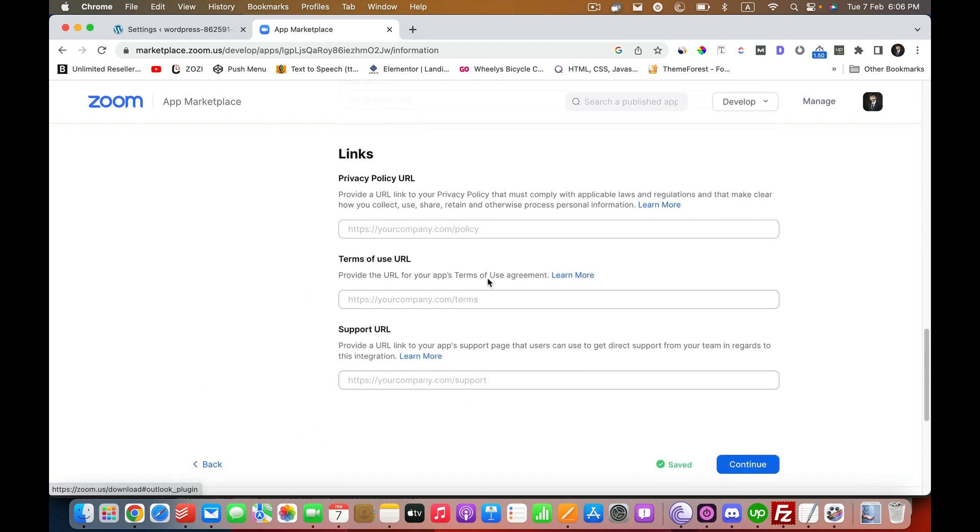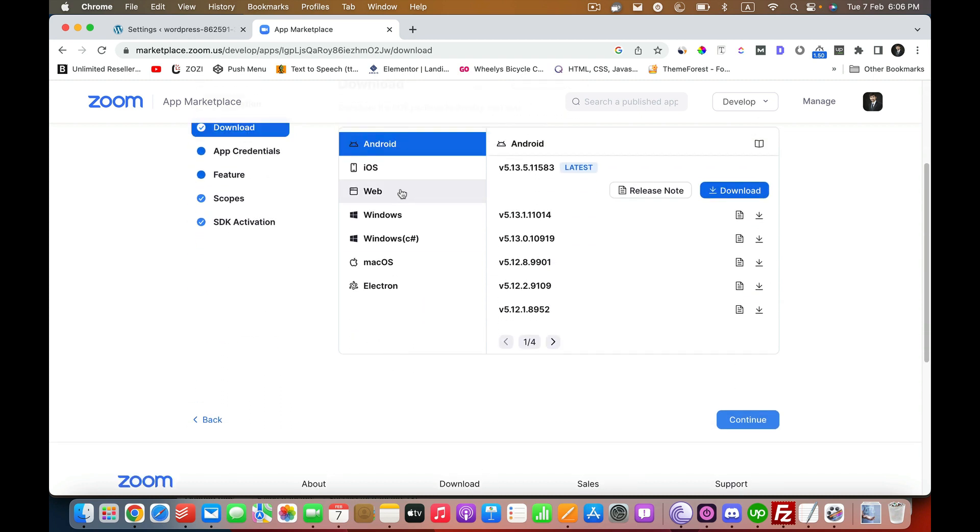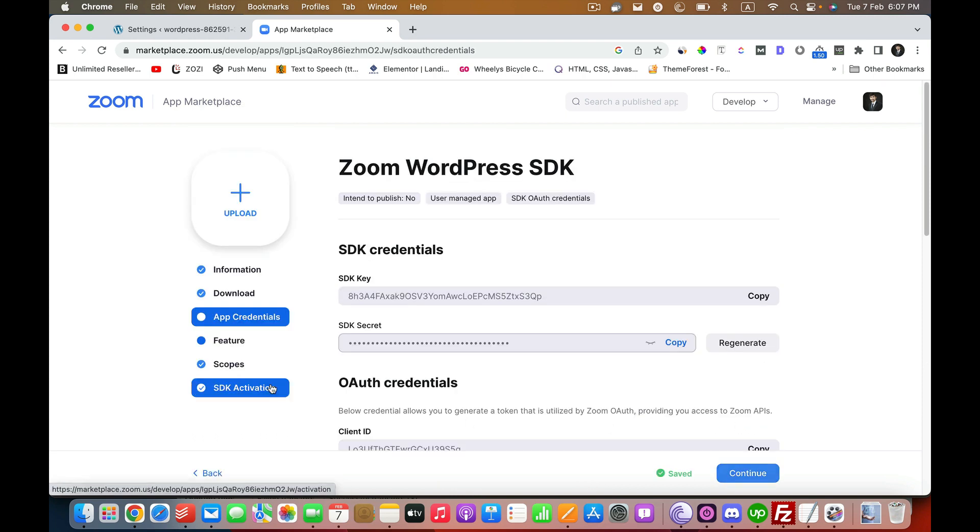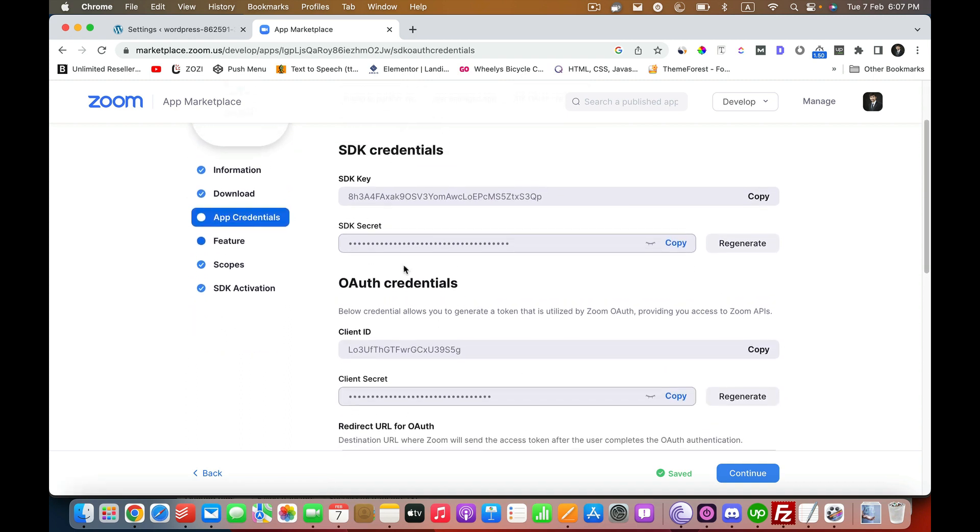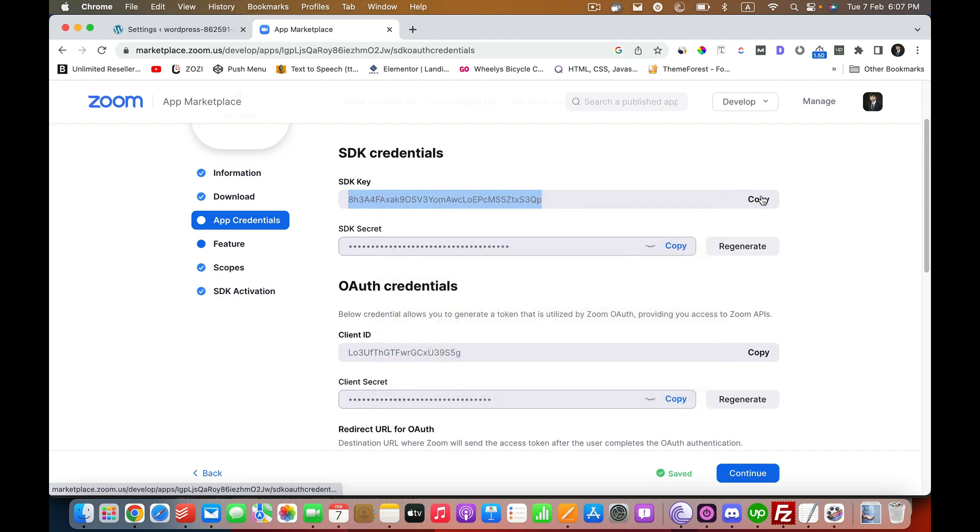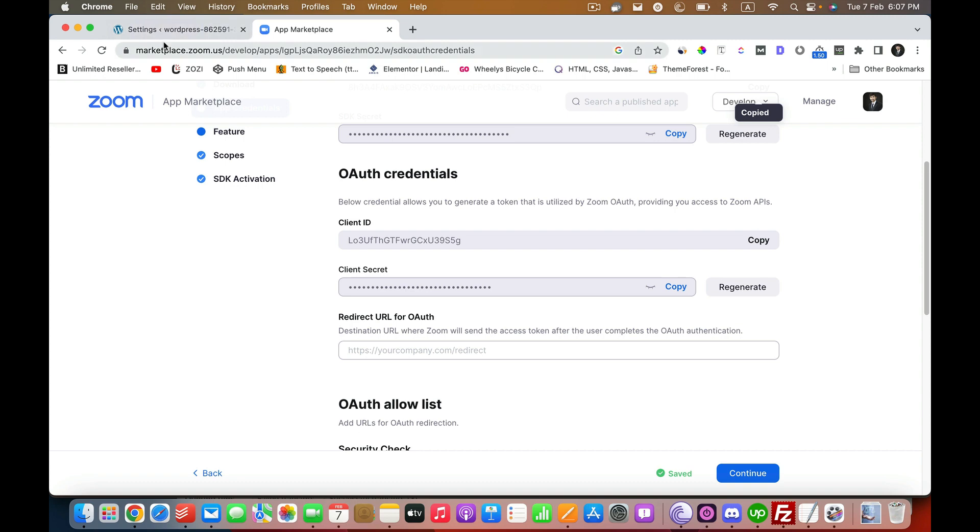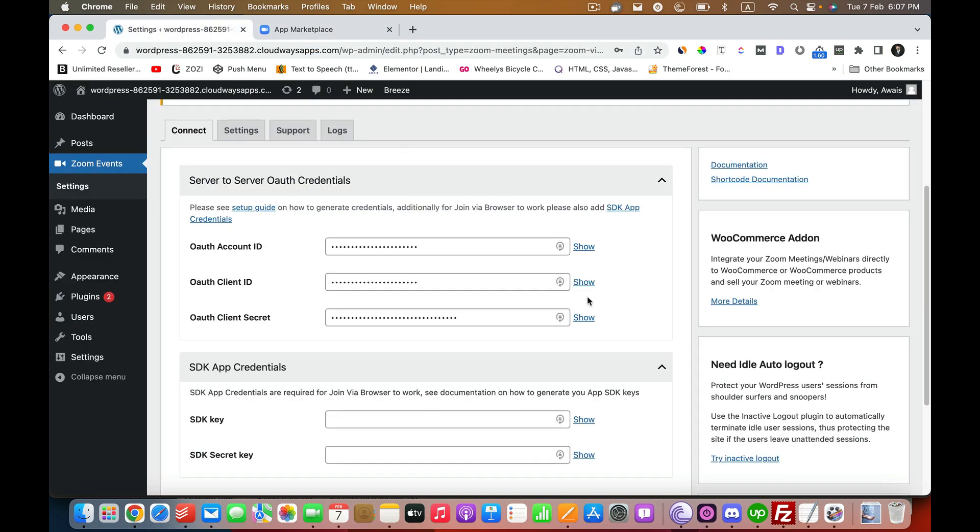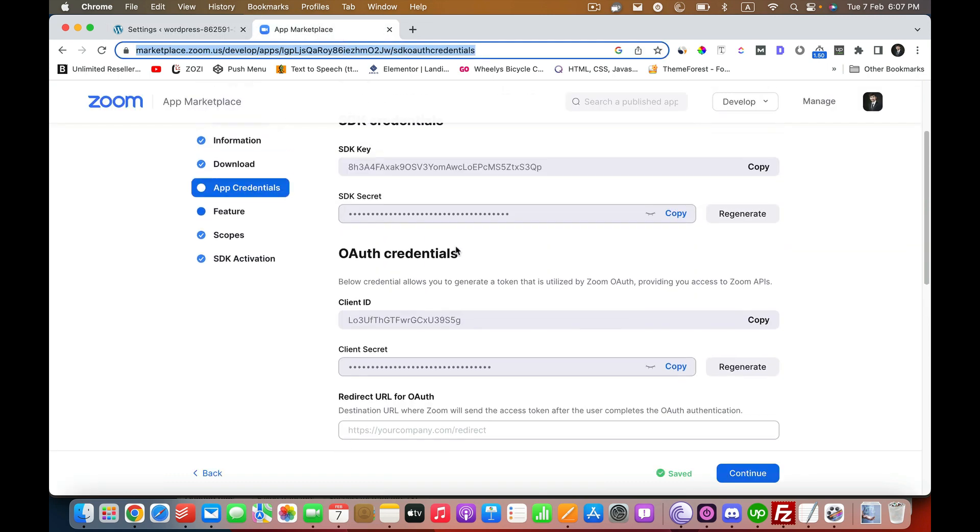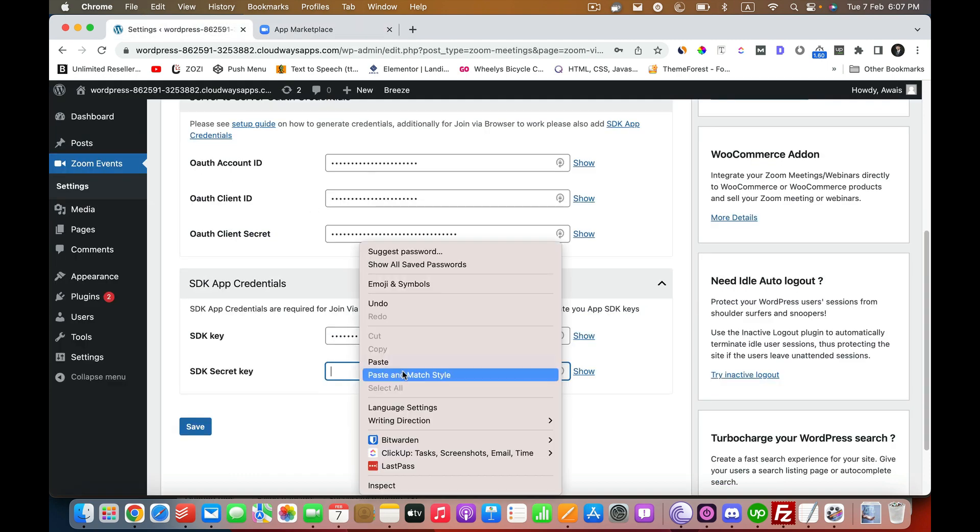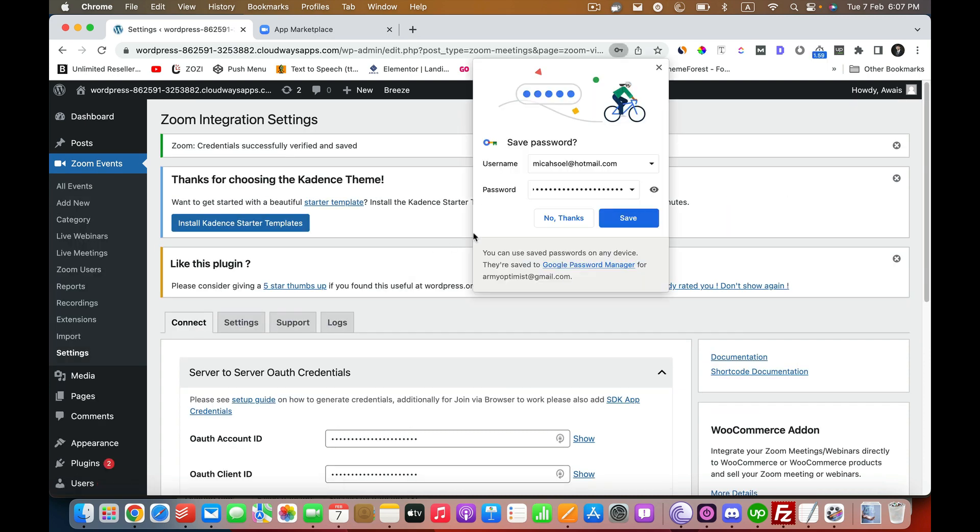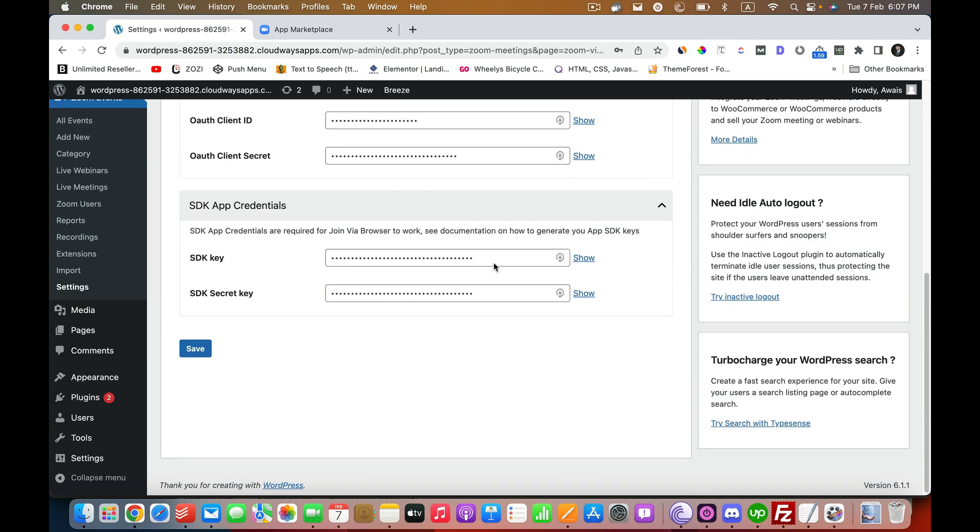The next thing that we have to do is you have to select Web from there. Click Continue and just copy this one, and again copy this thing. Let's Save. You see we see new options once we do that. It means everything should be working.